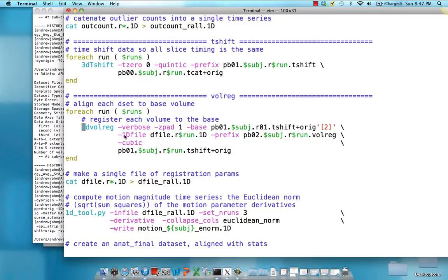The 1D file is a text file with six columns showing the amount of discrepancy between each TR in the X, Y, and Z coordinates, and also the roll, pitch, and yaw rotations away from that base reference image. All of those are concatenated together and output into the dfile_rall file.